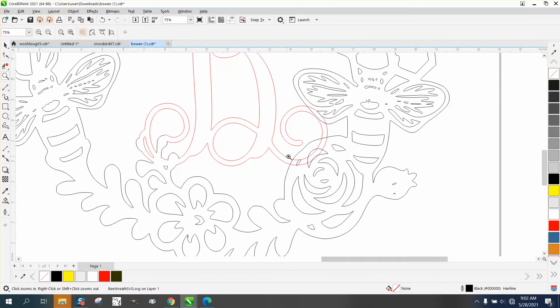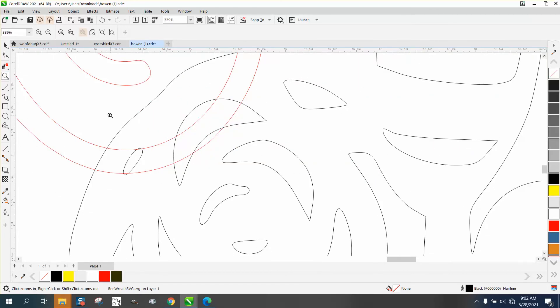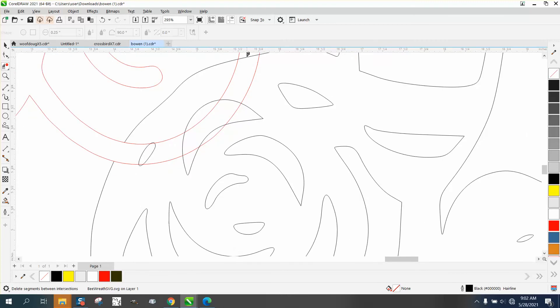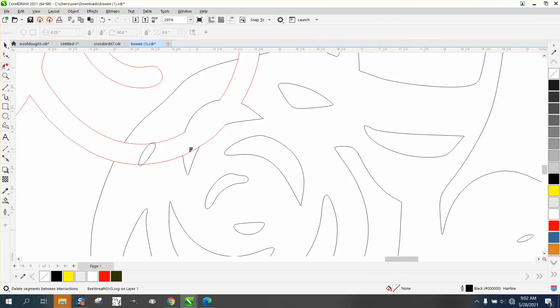This one's a little bit trickier. You could, I would always delete your outer lines first, and then work your way in, and then you're going to lose a little bit of that shape there, but there's really nothing you can do about it.